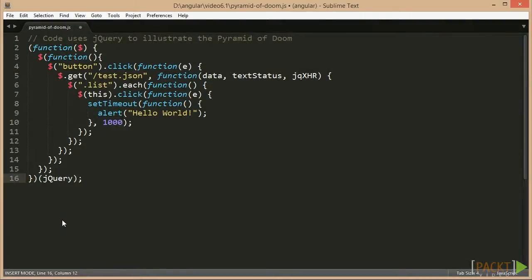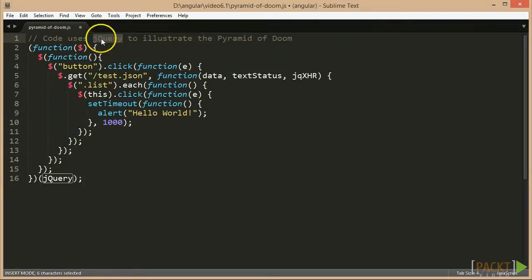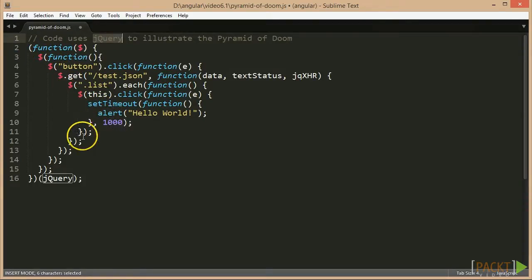Traditionally, callbacks have been used when calling asynchronous methods. For example, jQuery or Node.js use this paradigm extensively. But callbacks can get very nasty to handle when we start dealing with multiple nested asynchronous calls.